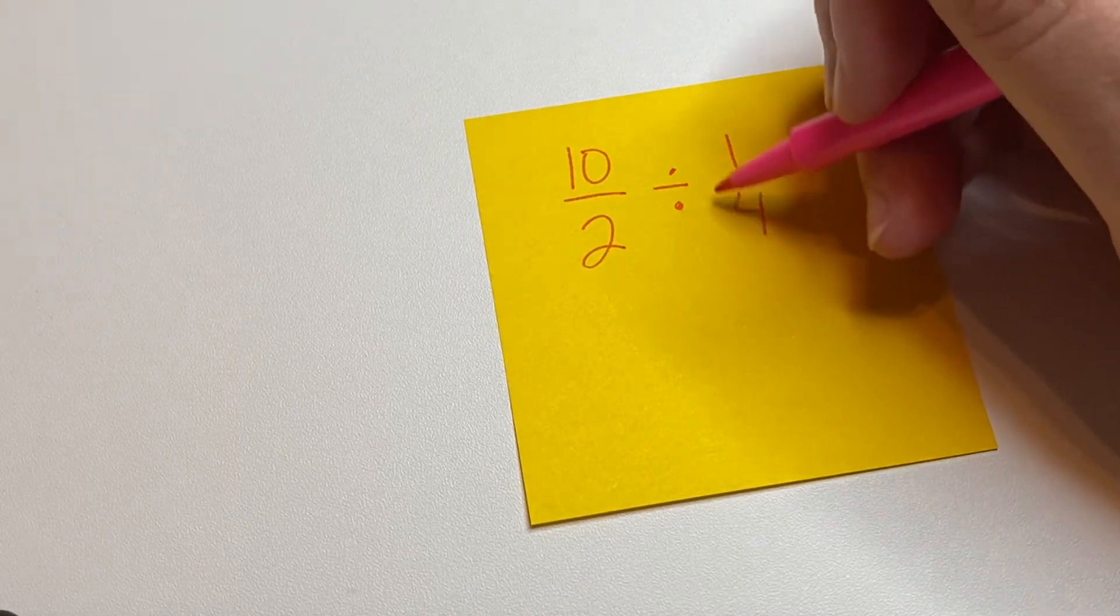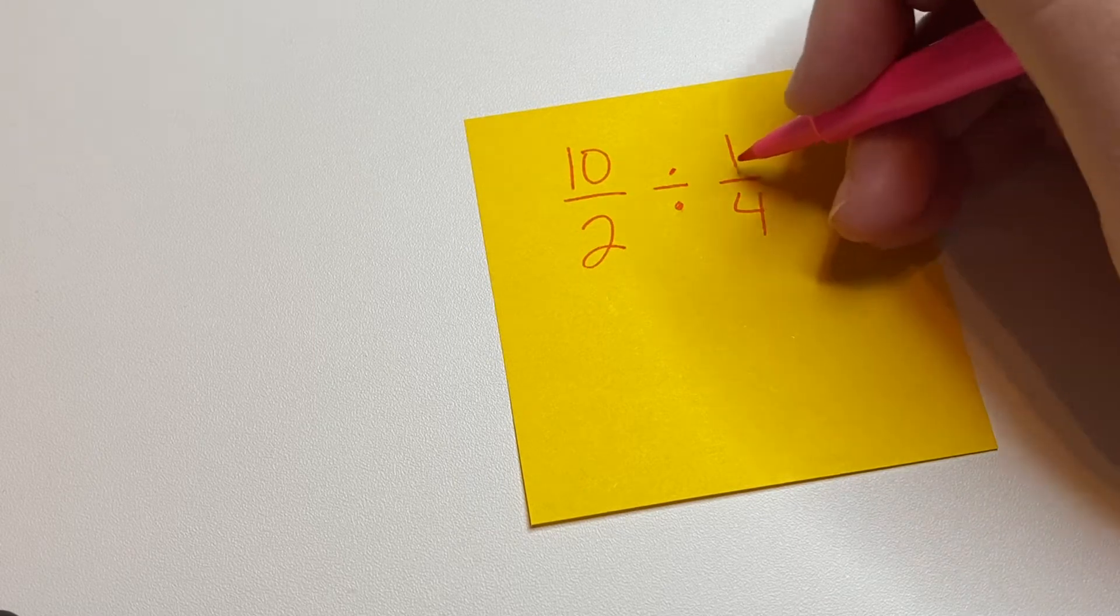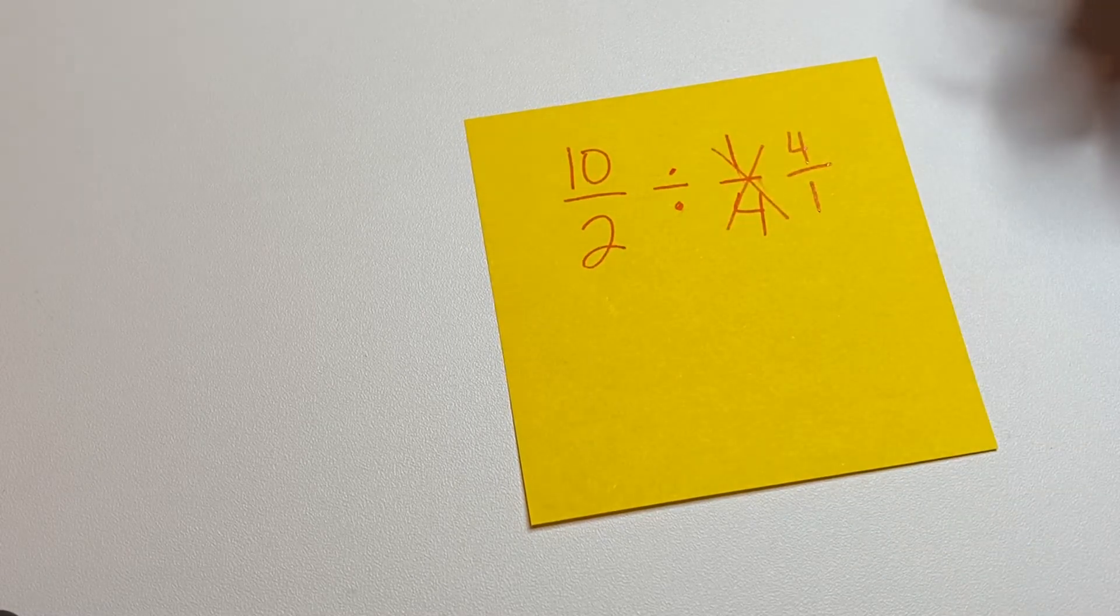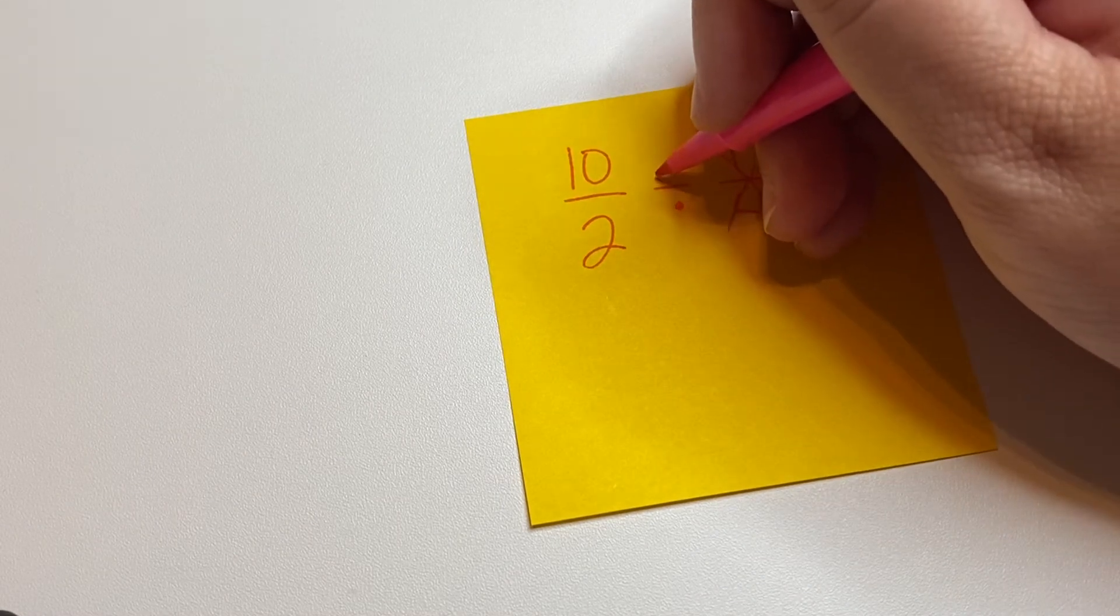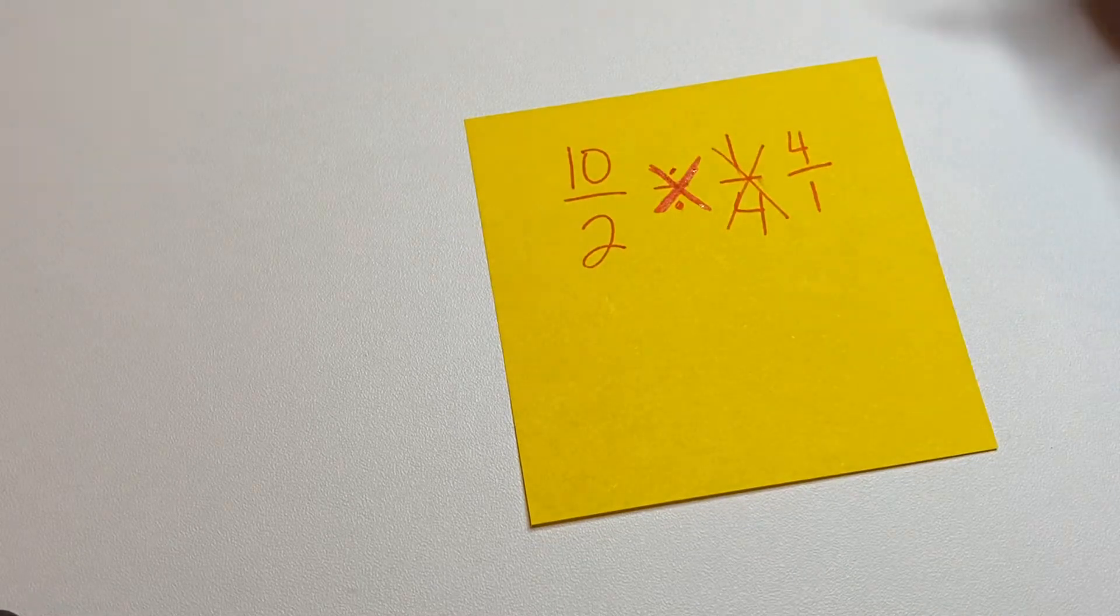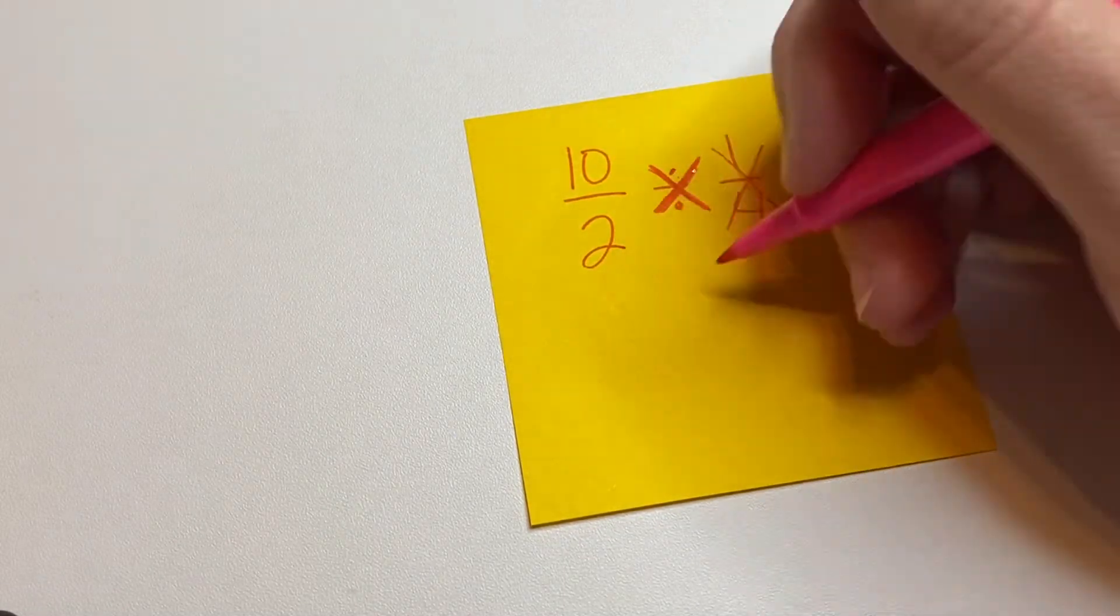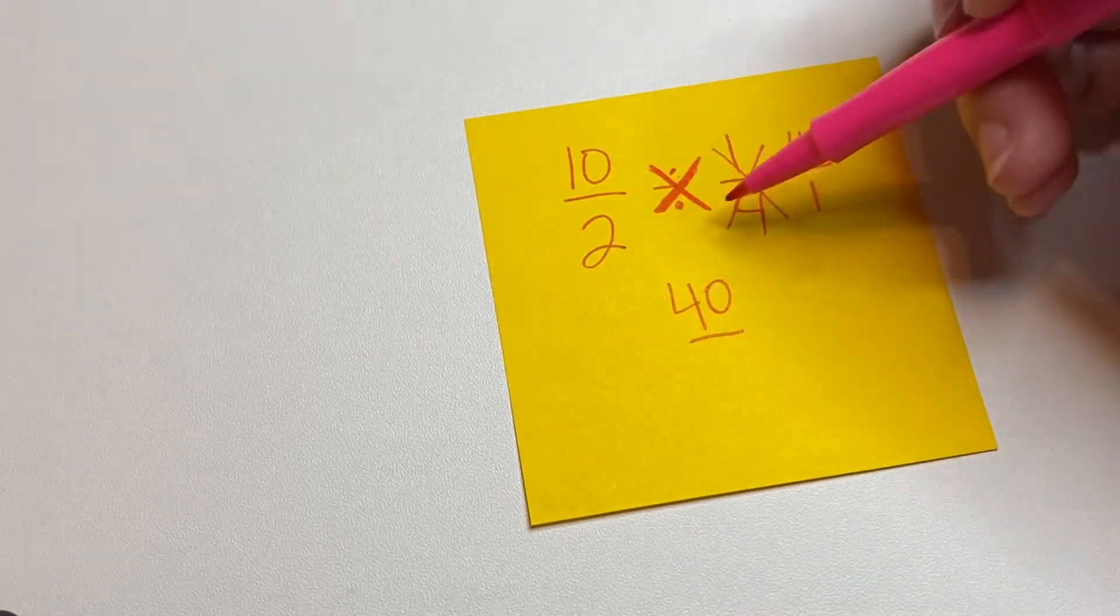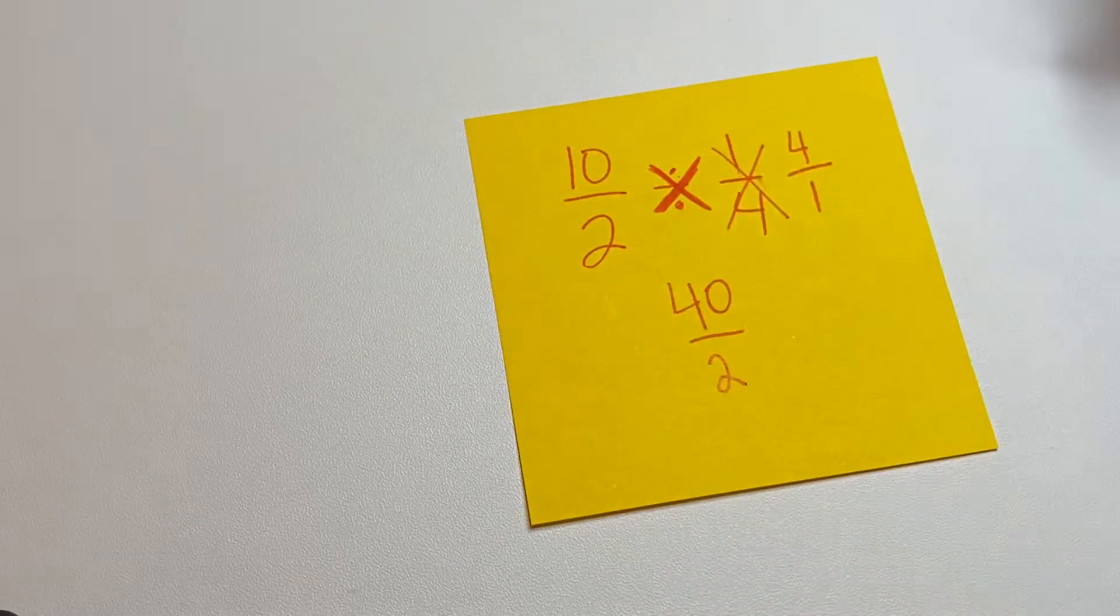So we're going to flip the second number. It's 1 4th. We're going to make it 4 over 1. And instead of dividing, we're going to be multiplying. So we're going to do 10 times 4, which is 40. And then 2 times 1, which is 2.